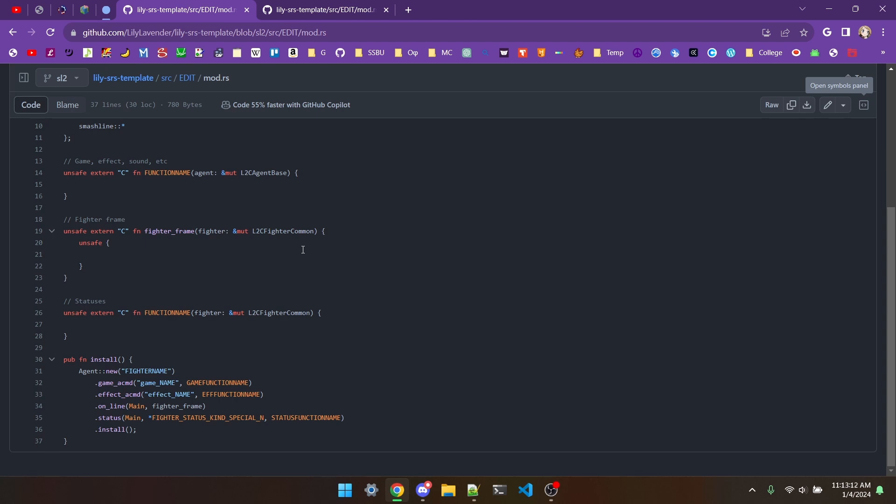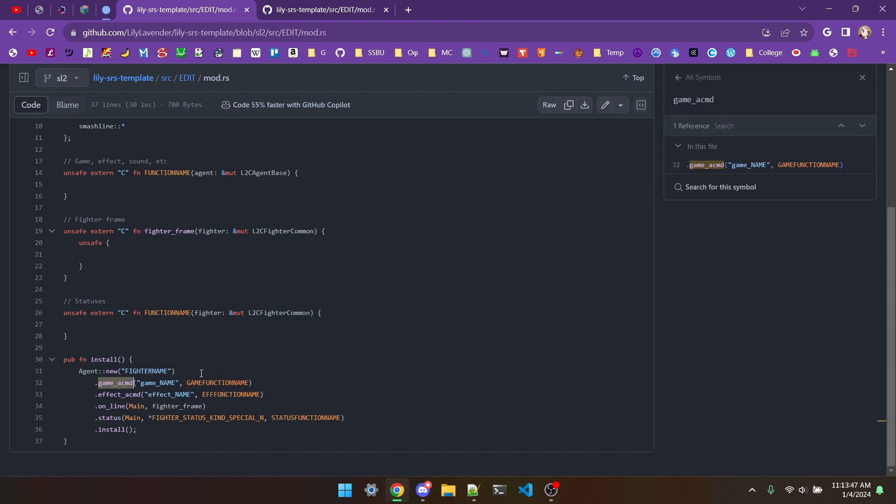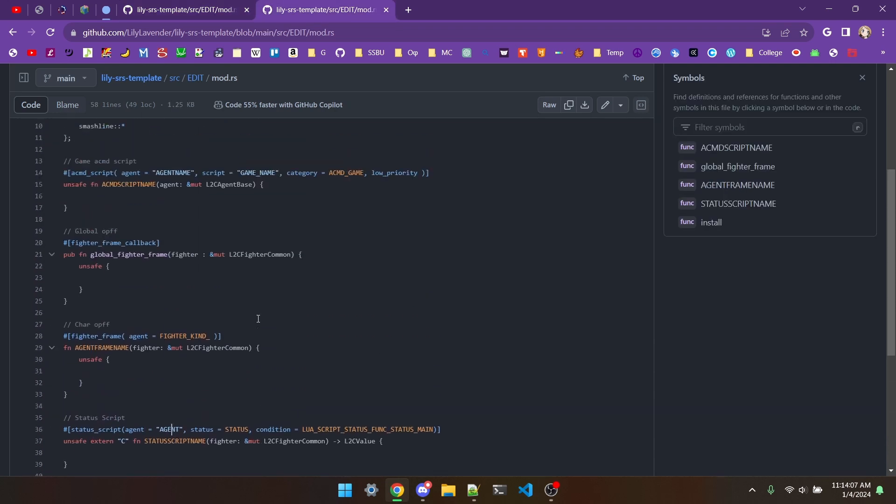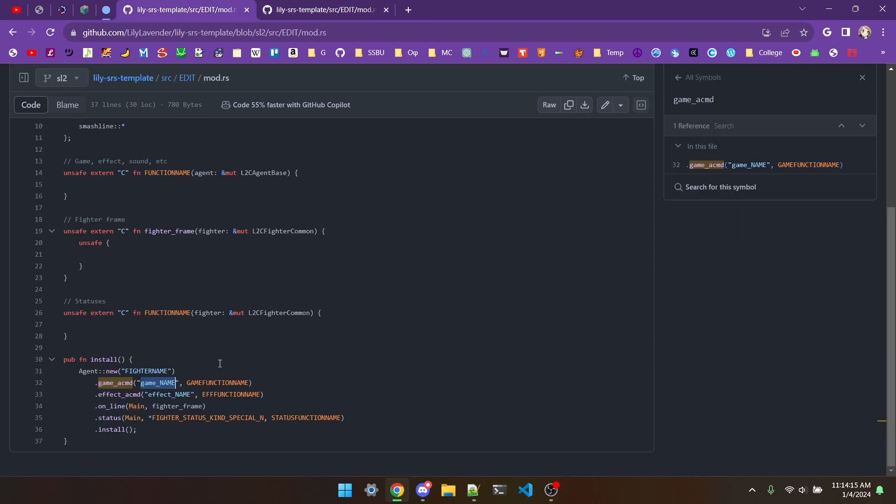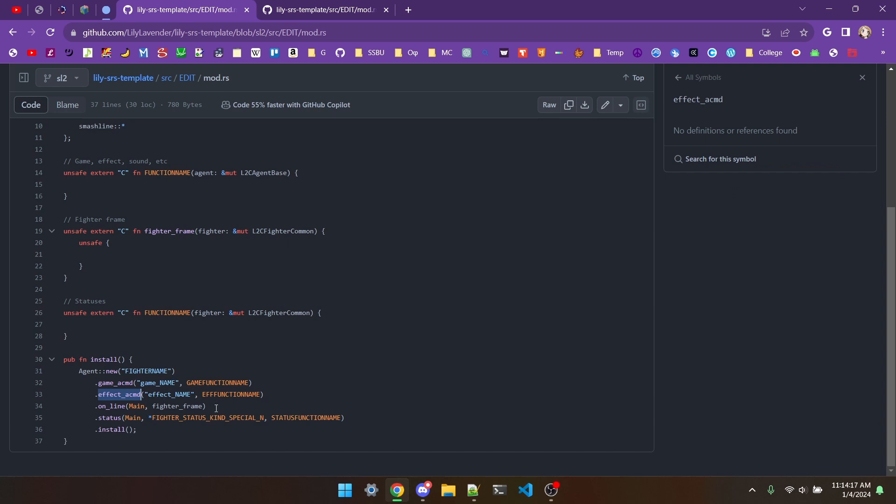As for the install function, agent new is where you put the name of the agent you're editing. You know, Mario for Mario, Kamui for Corrin, Luigi underscore fireball for Luigi's fireball. To use a game function, you can do .gameacmd, the name of the ACMD script, i.e. game underscore attack11 or game underscore attackRN. This is the name of the script that would be right here in a SmashLine1 function. Effect works the exact same way, but with .effectacmd. And you can probably assume how sound and expression work too.